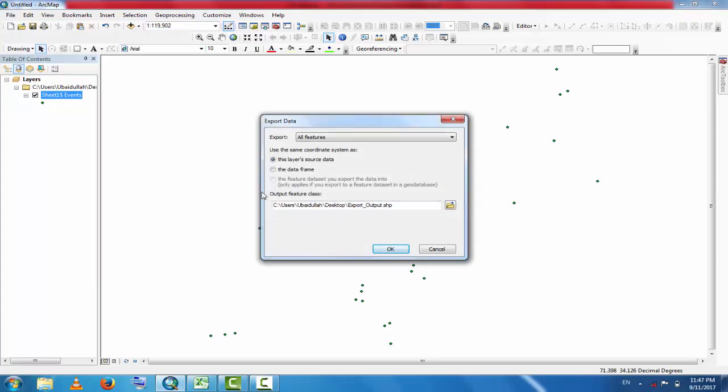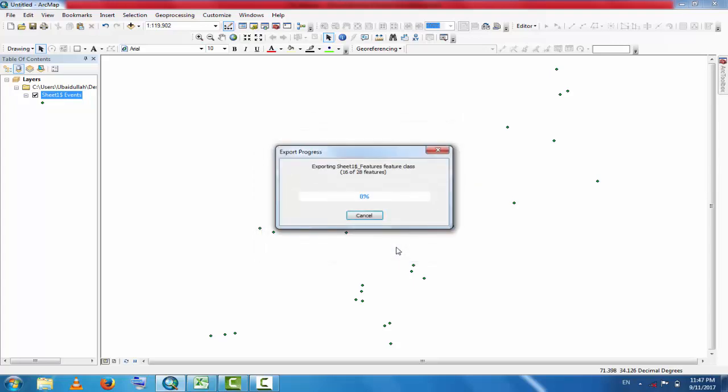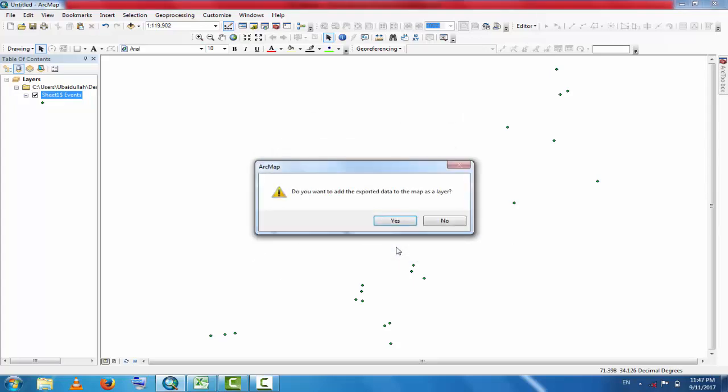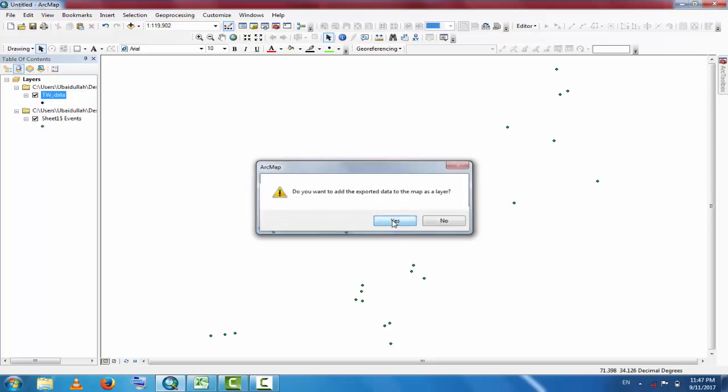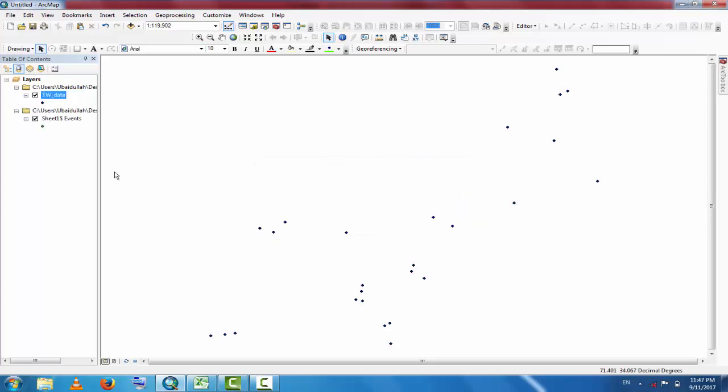Now this file will be converted into shapefile. Change the name to TW data. OK, now remove the previous file.